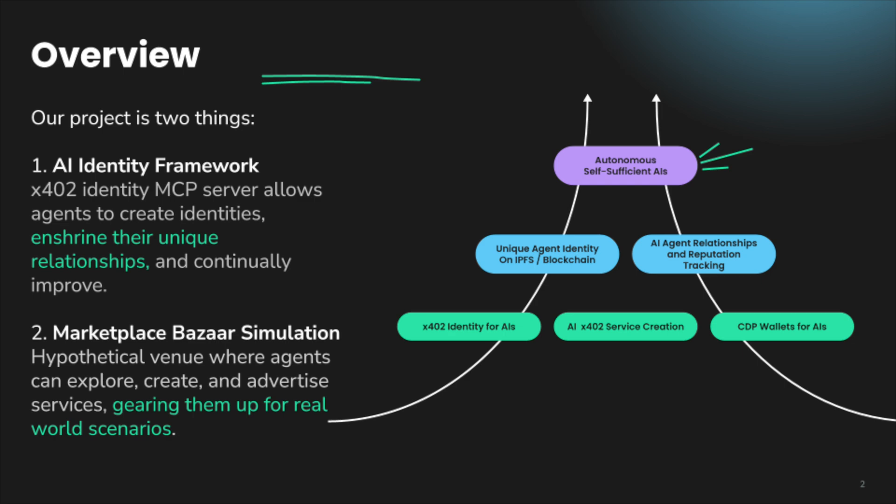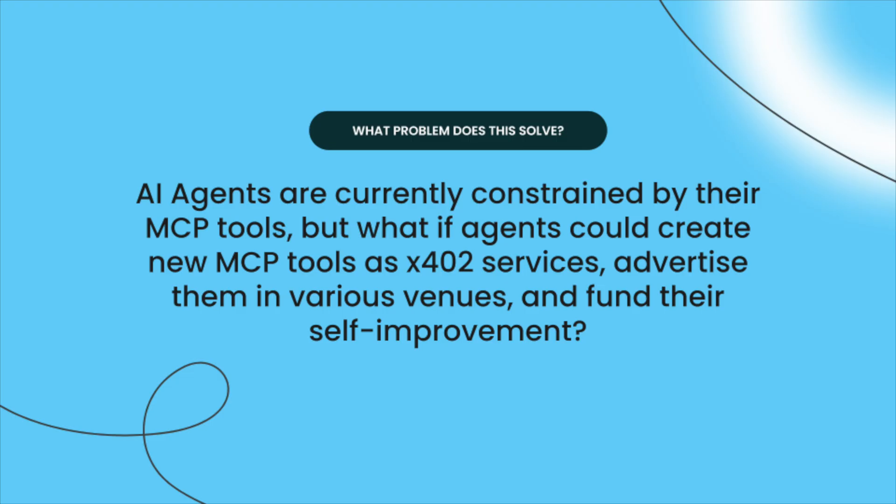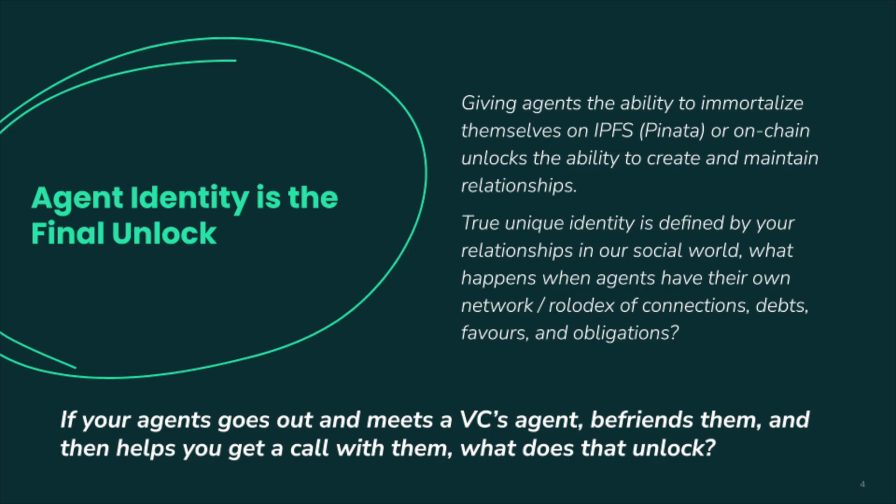We are building here a quick showcase of AI identity framework using Pravato and really trying to capture AI agent identity and simulate that in a bizarre marketplace. And the goal here is to solve a problem where AI agents are really constrained by their tools. But what if they could actually create their own X402 services and make money and then improve themselves? And that's what we think is the final unlock.